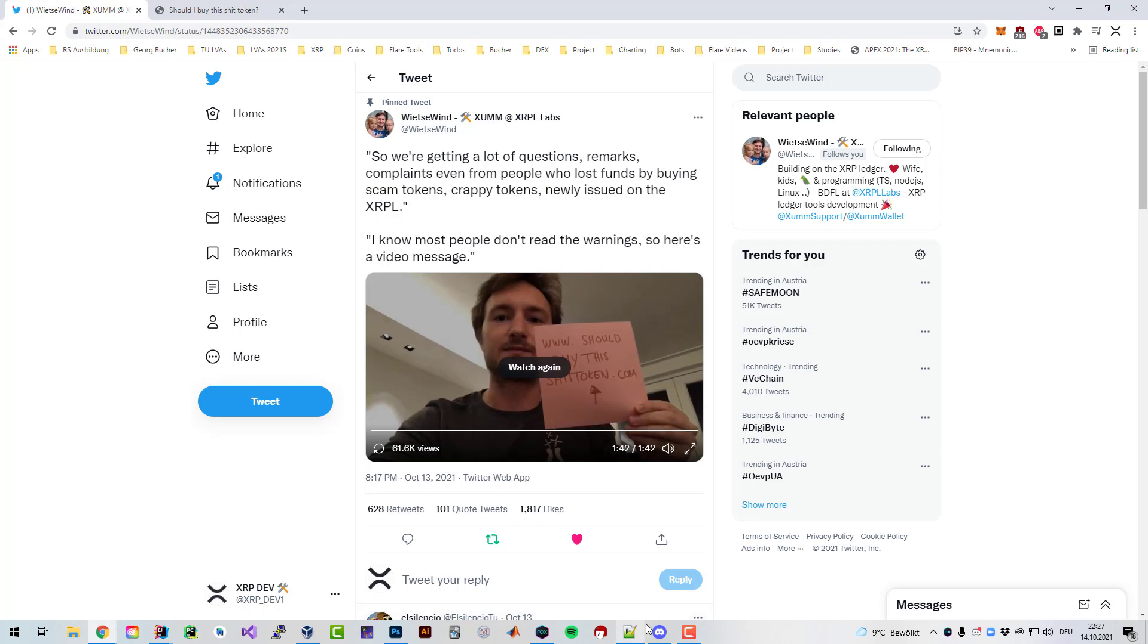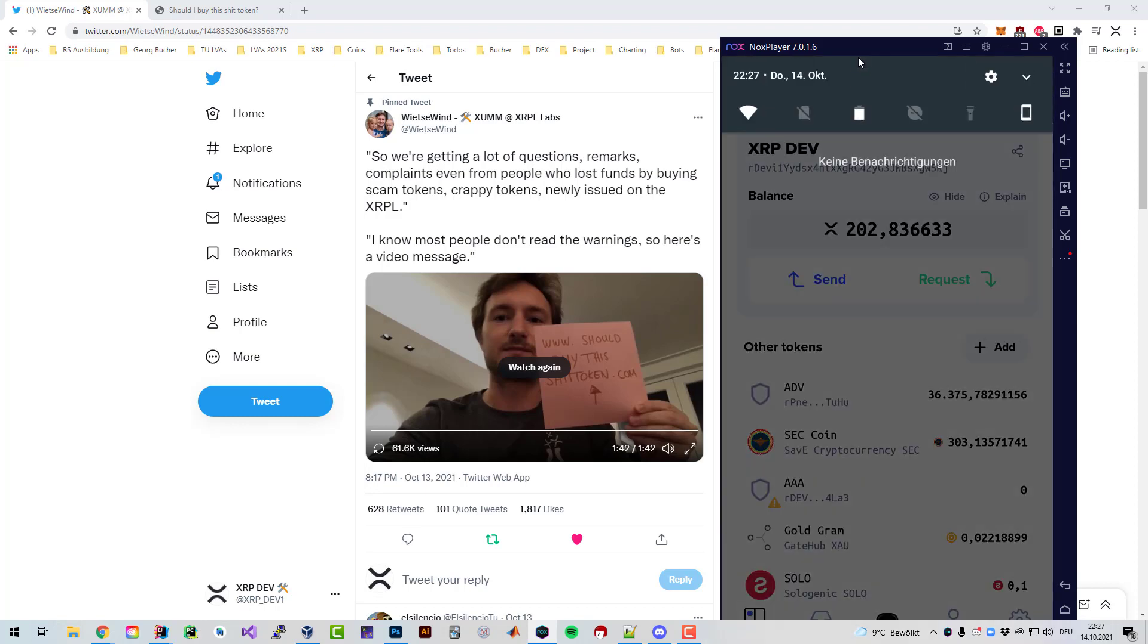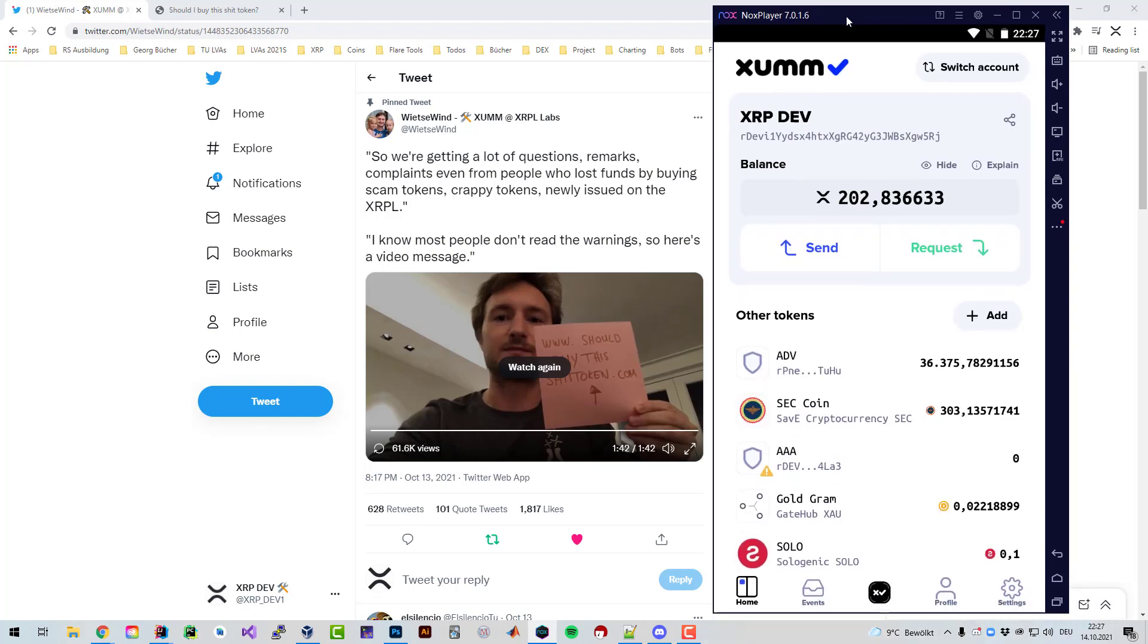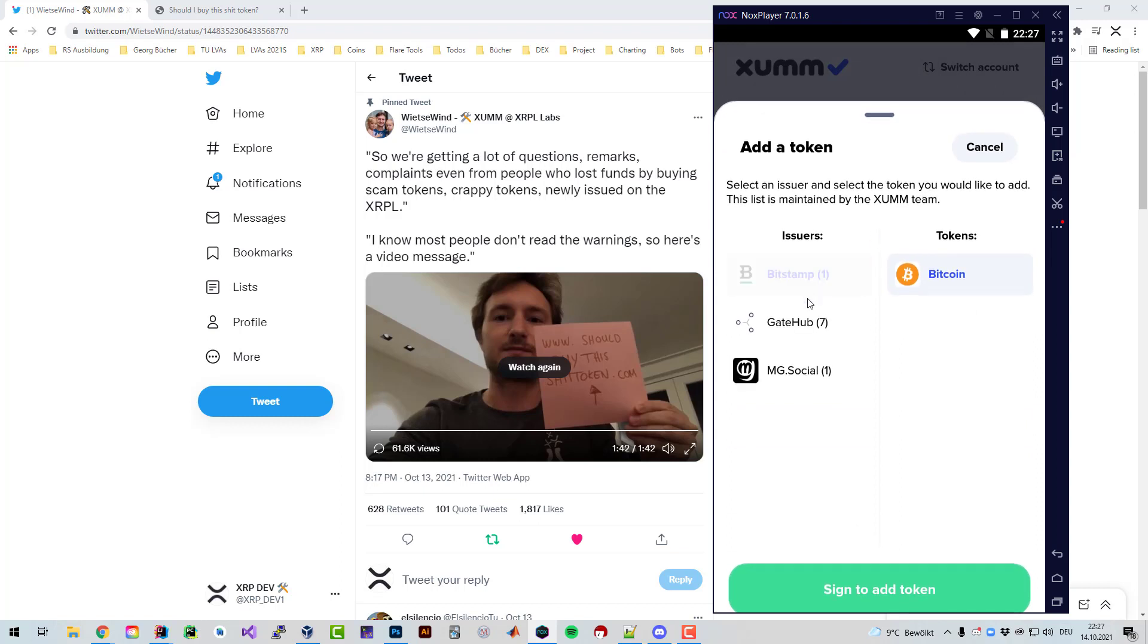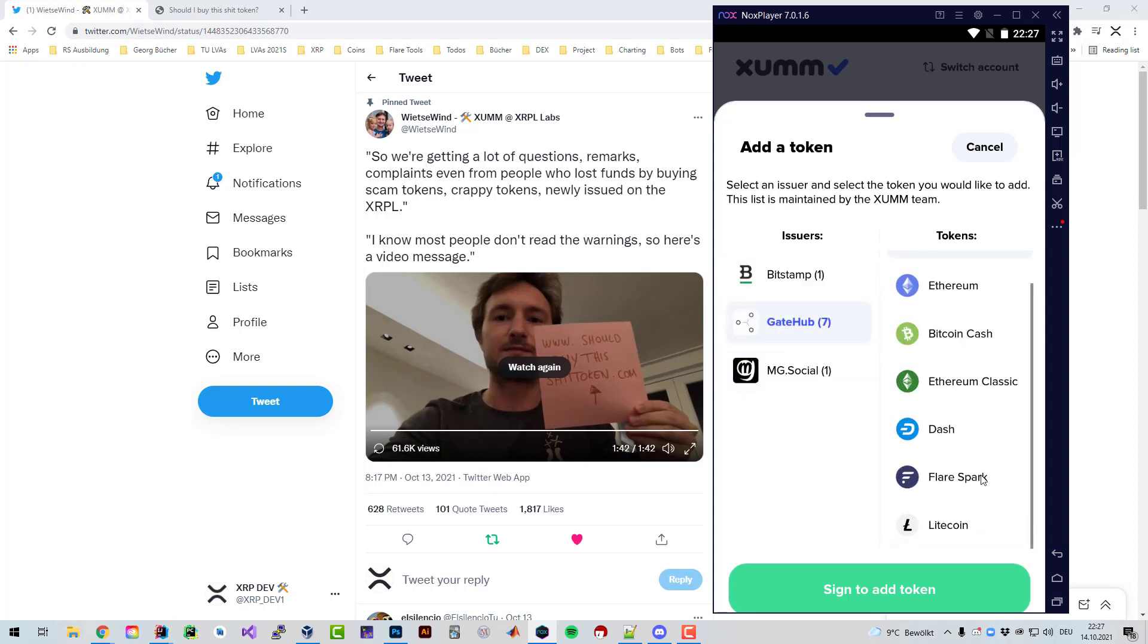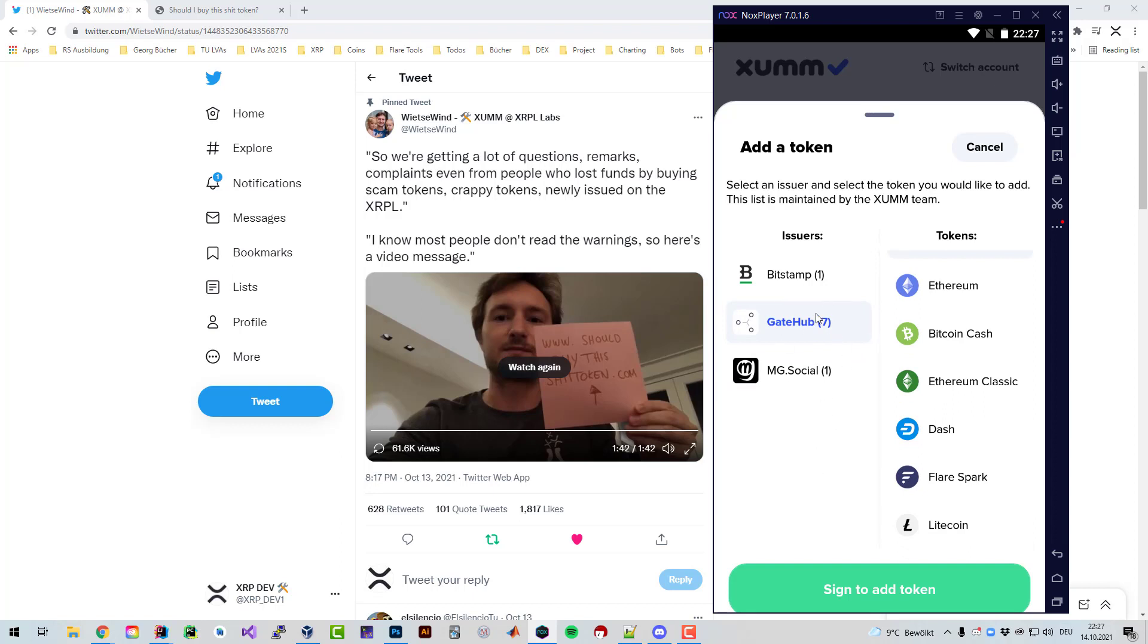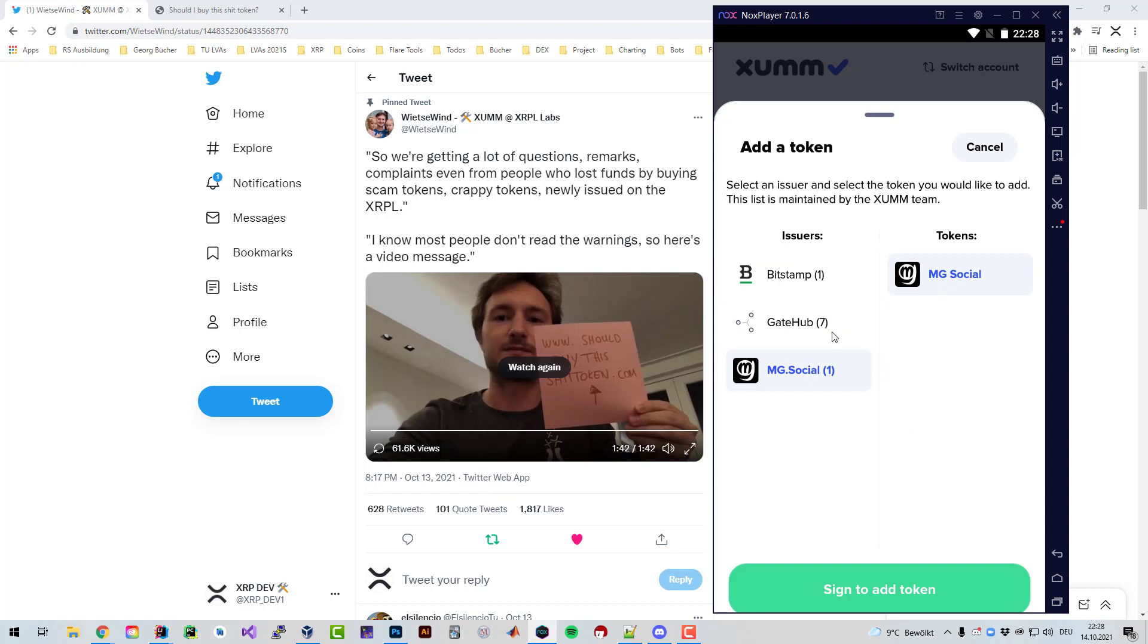If we have a quick look at Xumm, if you add a token in Xumm then you can see here that if you go to add, only certain tokens are showing up. Wietzer was mentioning these as vetted tokens, so all of the issuers had to do certain procedures in order to be listed here.